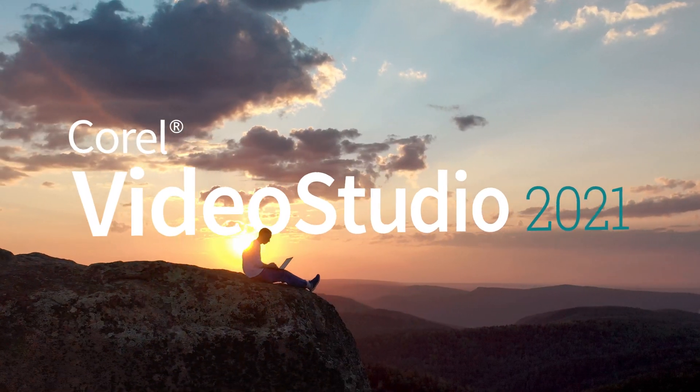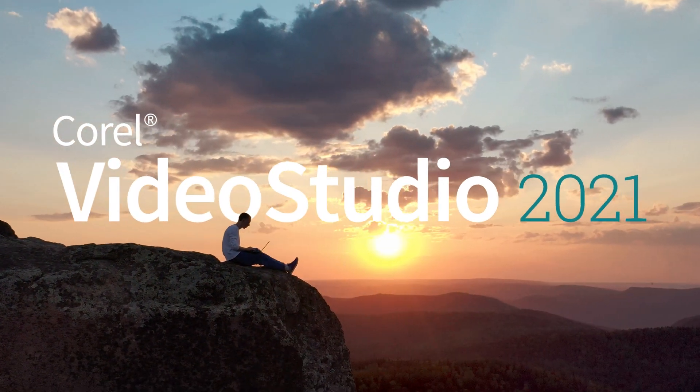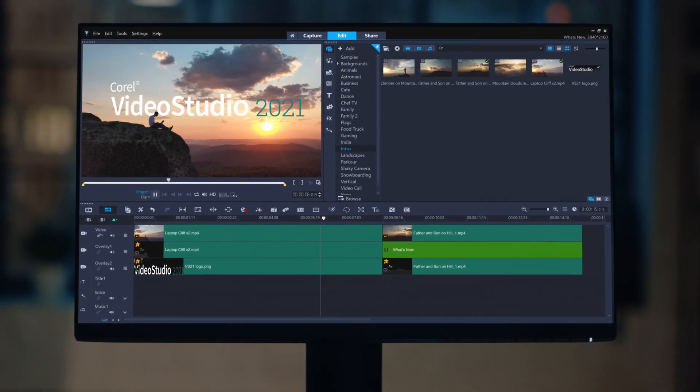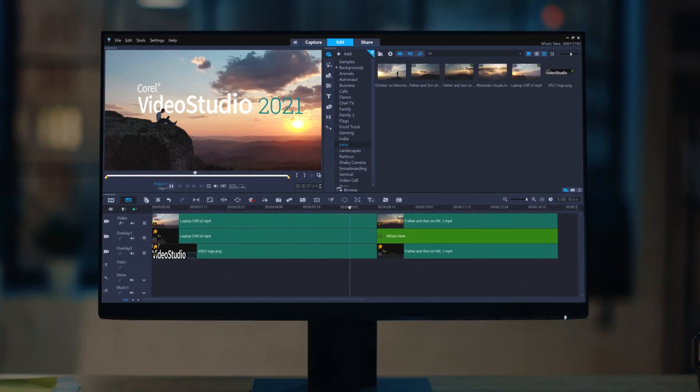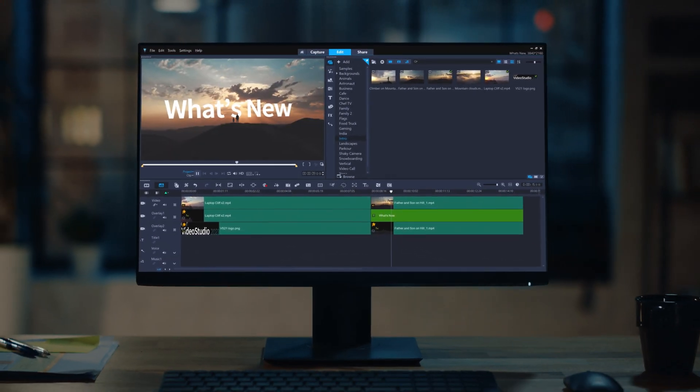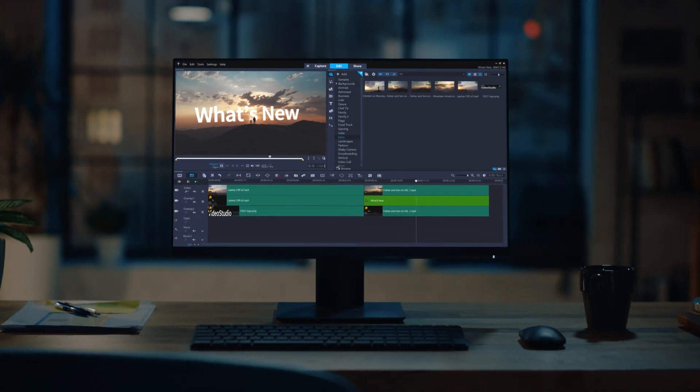VideoStudio 2021 has arrived with new features to enrich your video editing experience. Let's take a look at what's new.